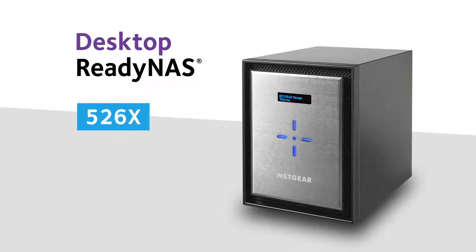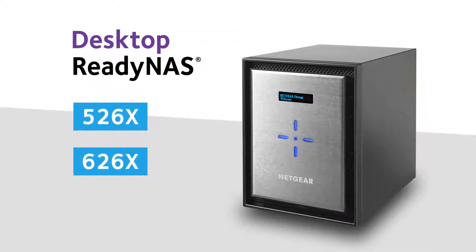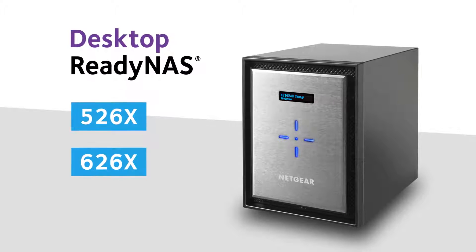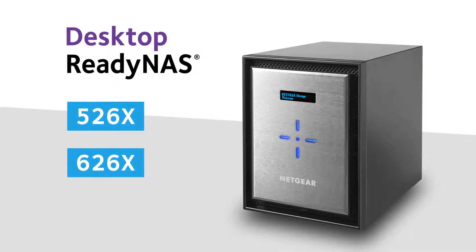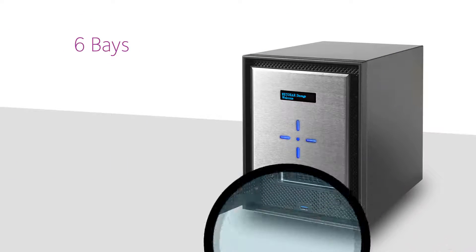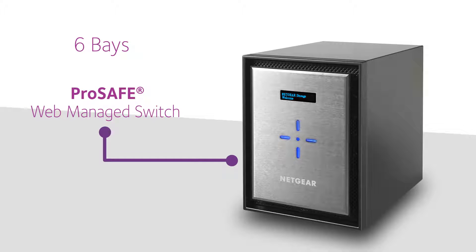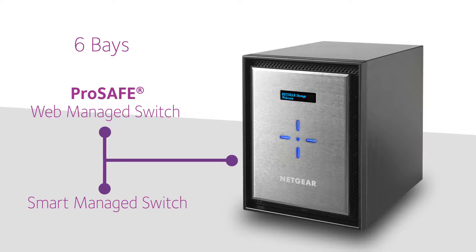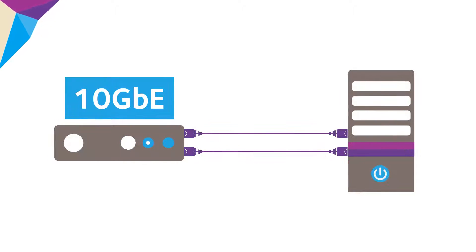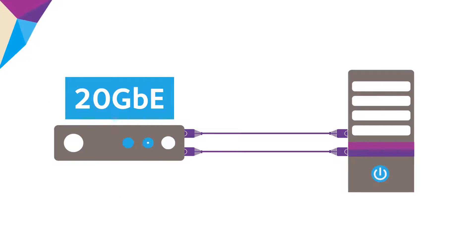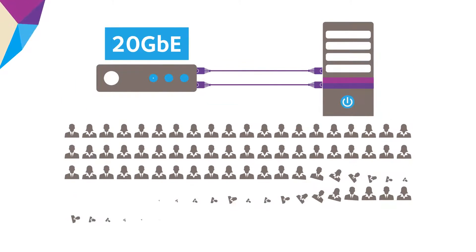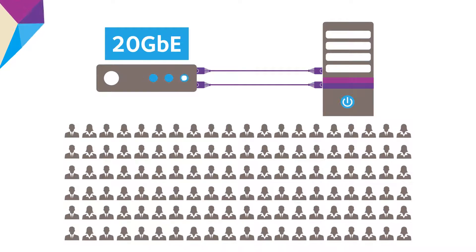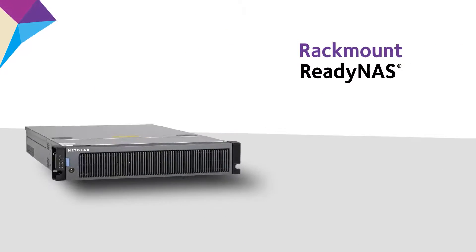When you install the desktop ready NAS 526x or 626x, 10 gig Ethernet storage integration is fast and easy. It features six bays and pairs up perfectly with a Netgear ProSafe web managed switch or smart managed switch. Use link aggregation and suddenly you've got 20 gigabit connectivity at your disposal on a network that serves up to 120 people.